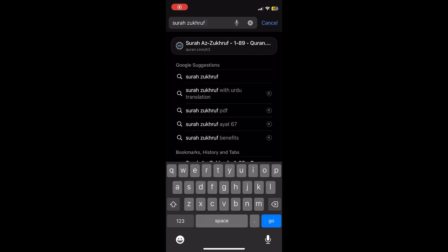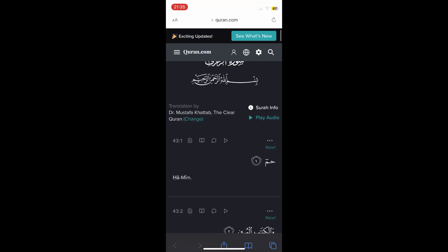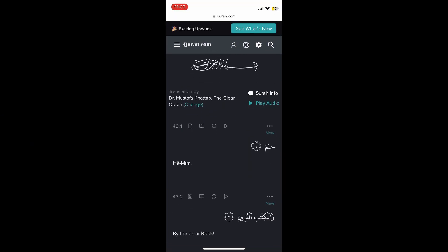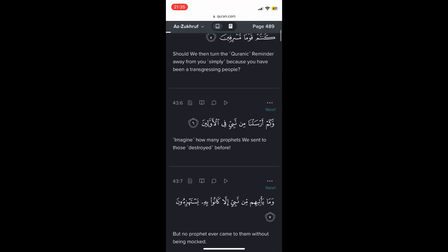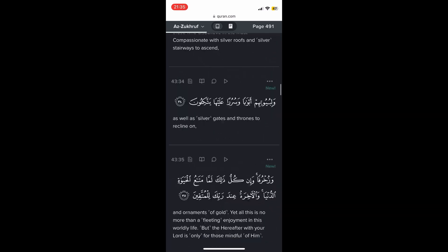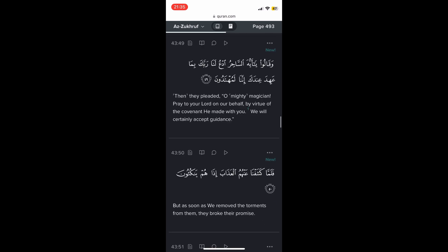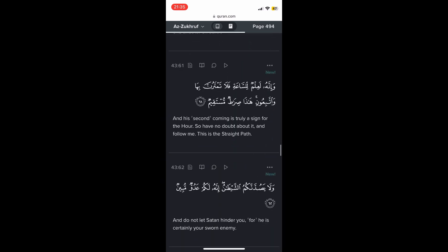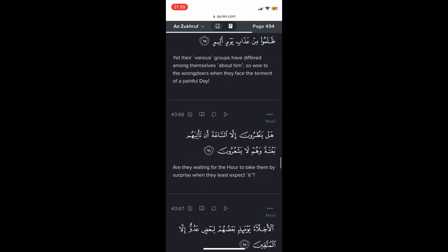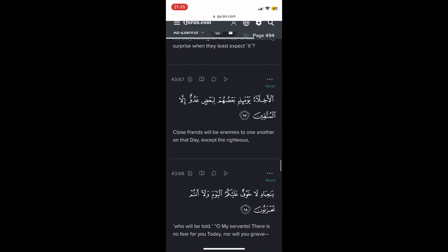Firstly, we just need to search up the surah itself — so Surah Az-Zukhruf in this case. Open up Quran.com and then the translation used is from Dr. Mustafa Khutab, The Clear Quran. Then you just want to search for where you're going to be starting — in this case I believe it will be ayah 67.